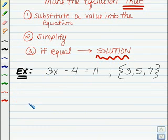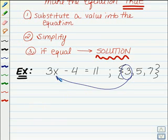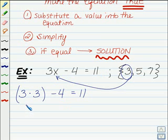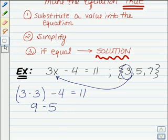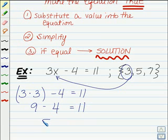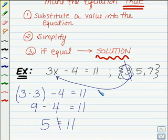Let's take a look at this equation: 3X minus 4 equals 11. And I want to know, is X my variable equal to 3? Well, I'm going to take 3 and multiply it by 3 — substituting in 3 for X — then I'm going to subtract 4. Does that equal 11? 3 times 3 is 9, and 9 minus 4 is equal to 5. Not equal to 11. So 3 is not a solution, because 5 does not equal 11.